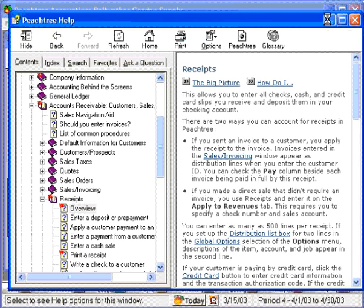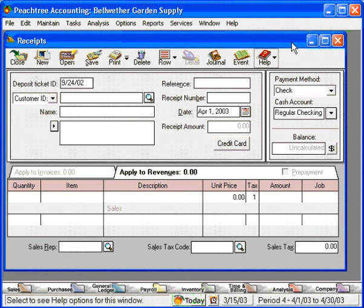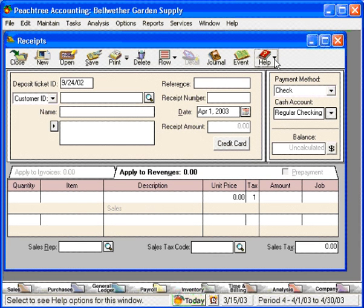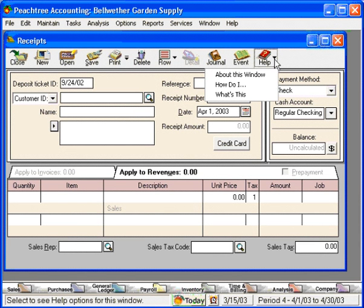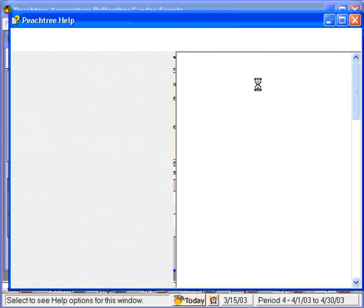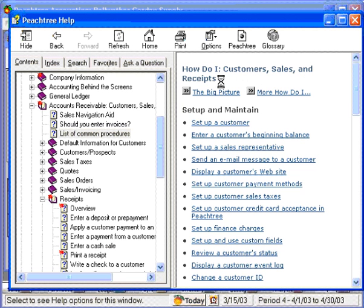Let's minimize this and look at the next choice. Here we can come to how do I. When we click here, Peachtree brings us to the customers, sales, and receipts section, and we can follow through with a step-by-step how do I for this area of Peachtree.